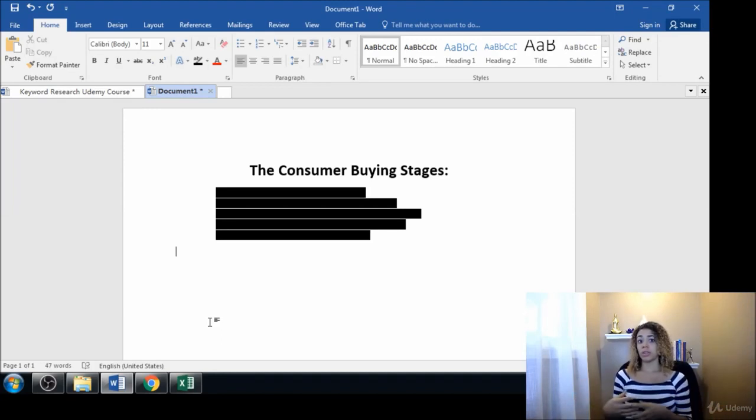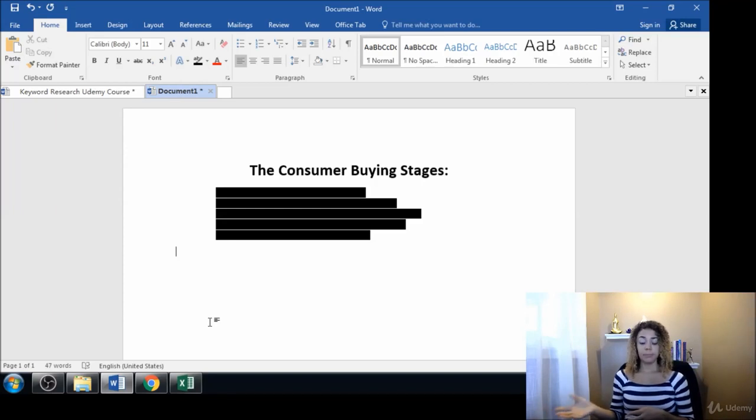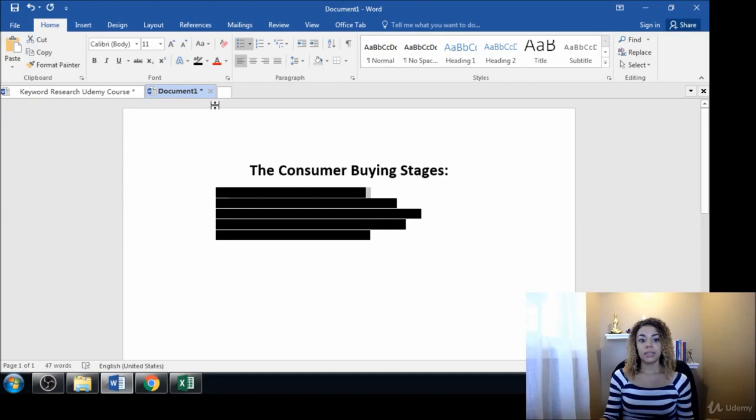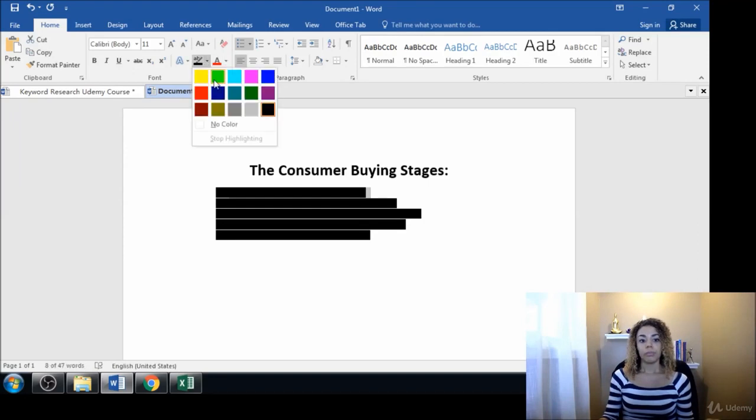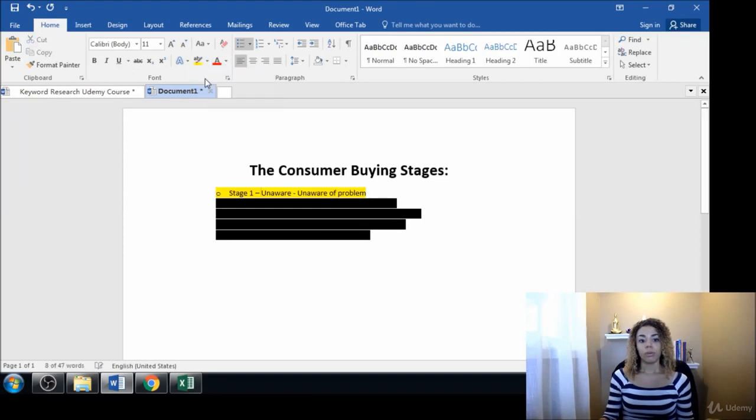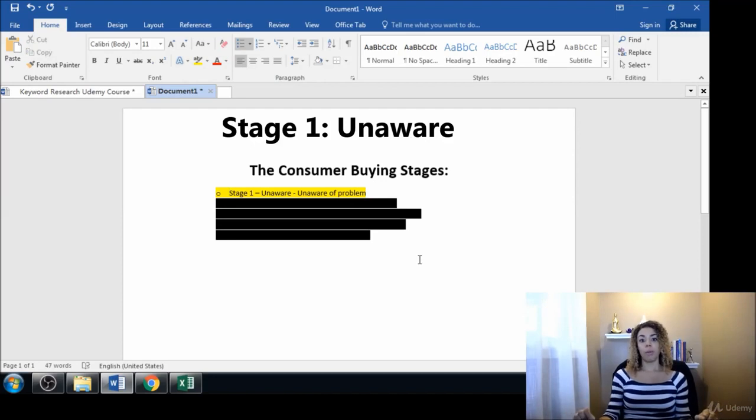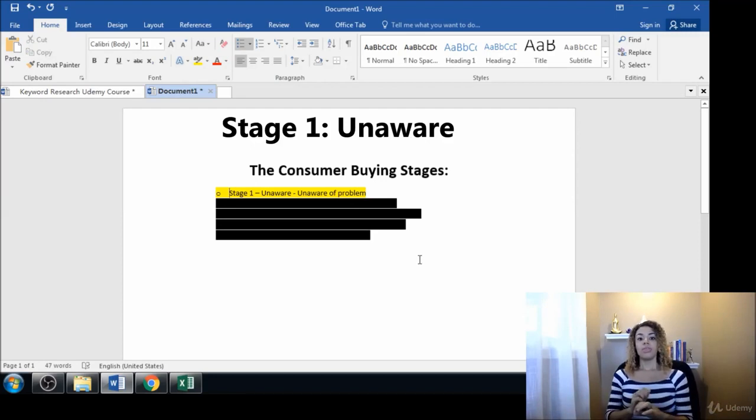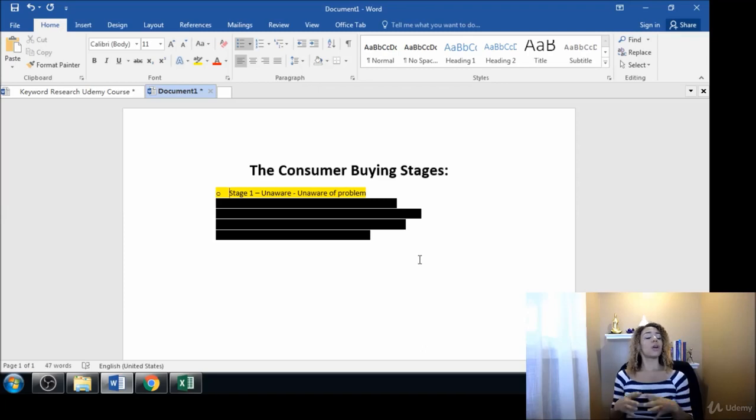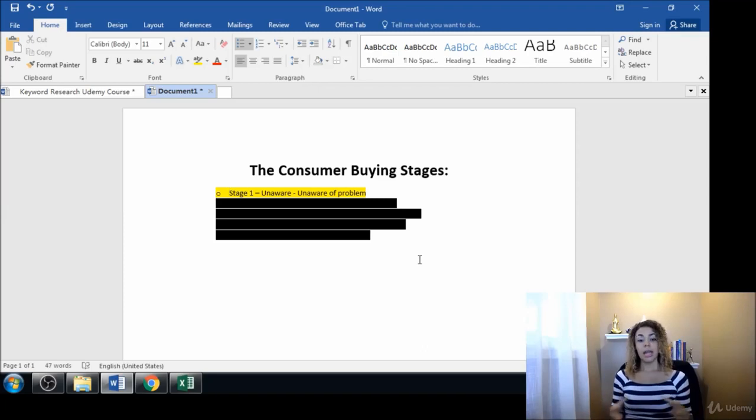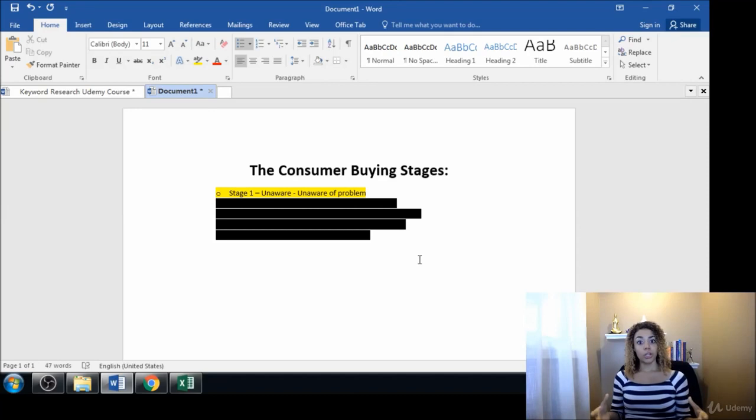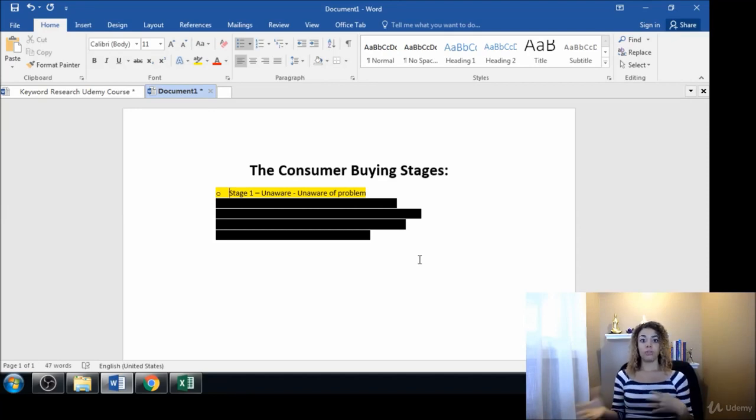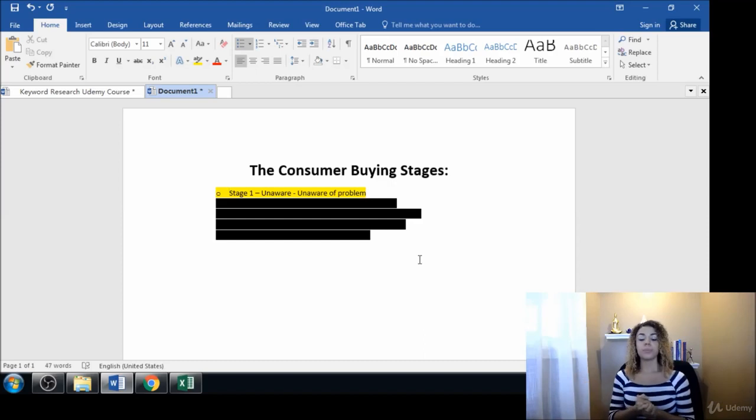Stage one is unaware. They're unaware that there's a problem. So these people need the most amount of information. They don't know exactly where to go yet, they don't exactly know what the issue is, so they're kind of lost.